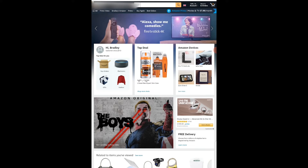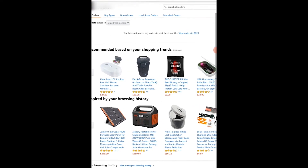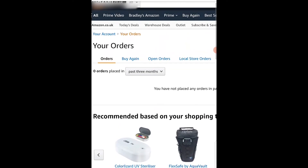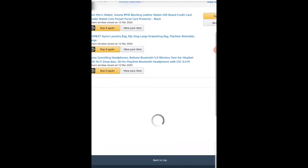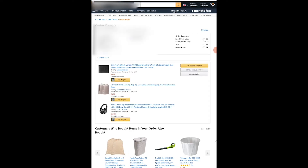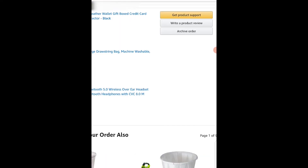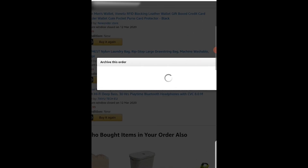Now go to the same button in the top right hand corner. That's going to take you to your account. You can then go to your orders and find your orders from whatever date. I'm going to choose 2020. To archive orders, go to view order details and you can then go ahead and archive that order just like you would on the computer. Go to archive order and archive that particular order.